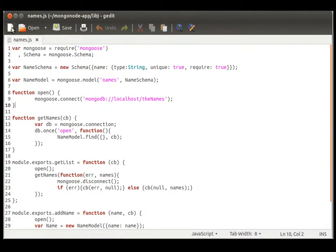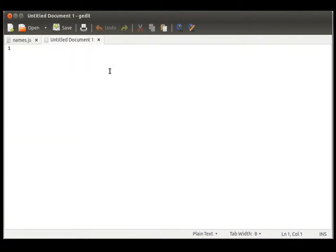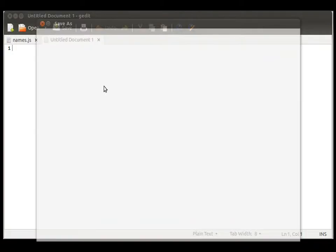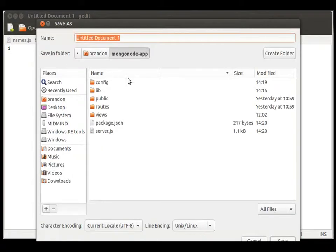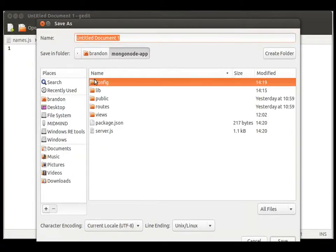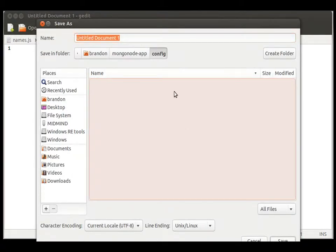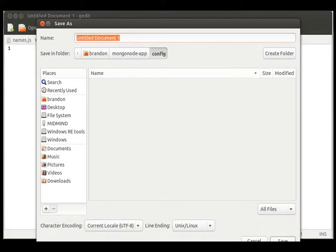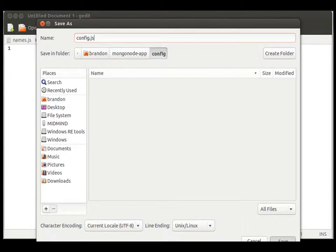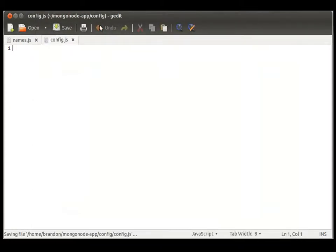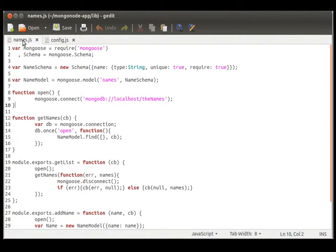And then we're going to create a new file and we're going to save this into our config directory. This is going to be a unique module and we're going to call this config.js. This is what our node app charm looks for.